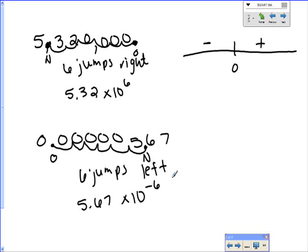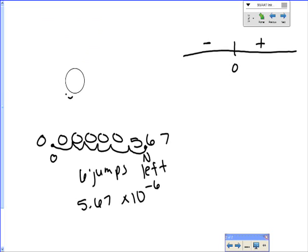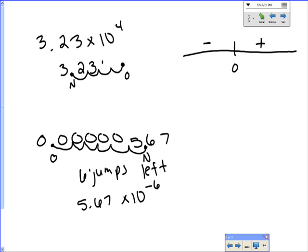We also need to be able to go the opposite way: if I give you scientific notation, you need to give me the original number — you just do the steps backwards. So if we had 3.23 times 10 to the fourth, I write 3.23 — that was my new decimal. I have a positive four, so I move to the right four spaces. The original number was 32,300.